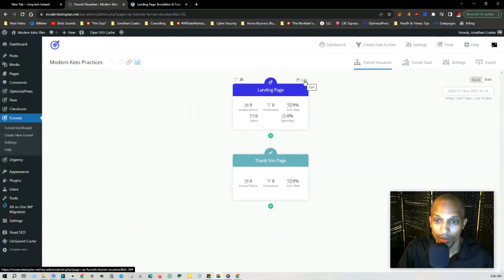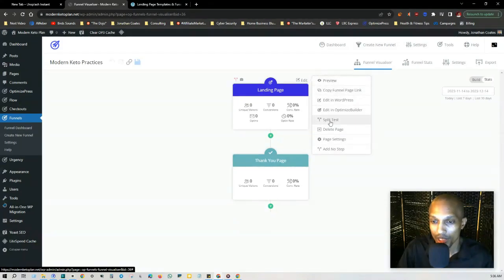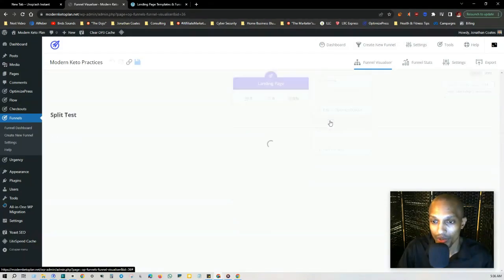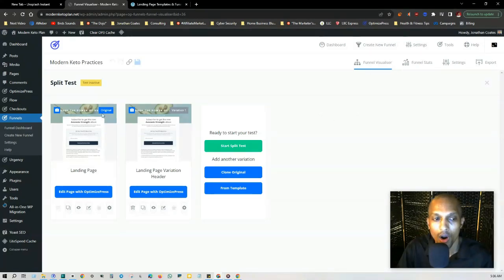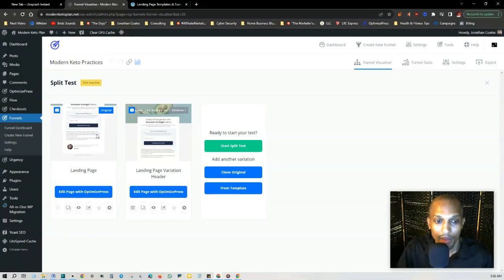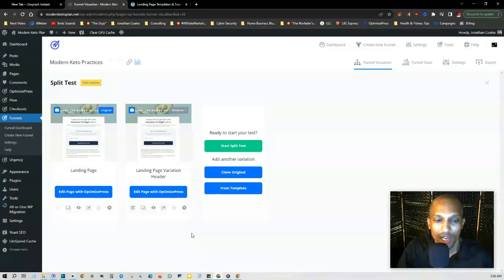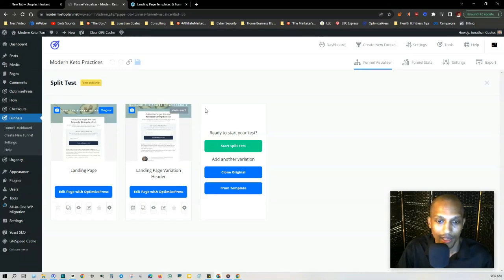So if you click on edit, this waterfall of settings will come up. Right here where it says split test, if you click on that, I'm just going to use this as an example. I already have one in here, so this is the landing page, and what I did was I just changed the color of one of the buttons. Right here it says test inactive. In order to make this active, I'll just click on start split test.